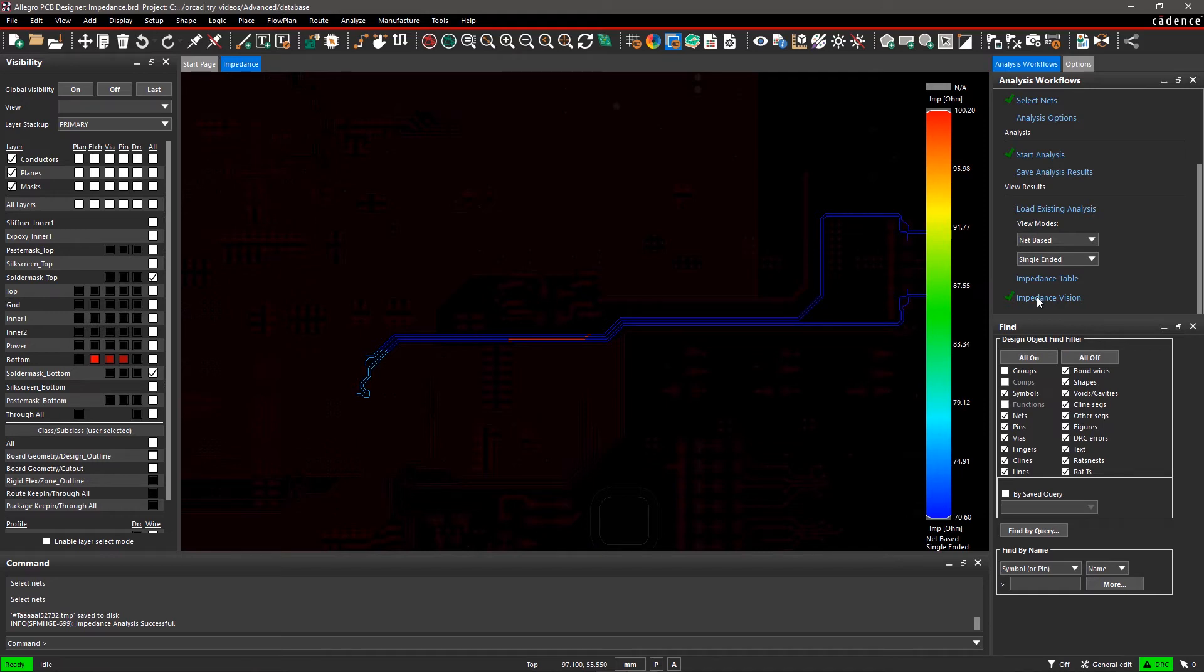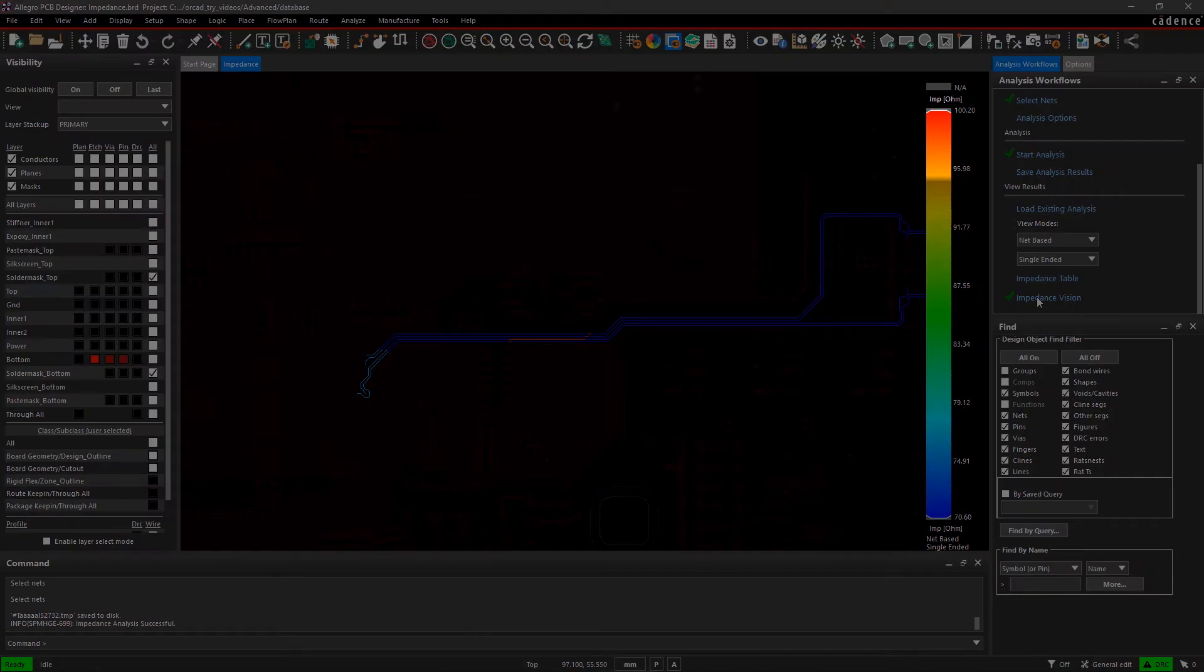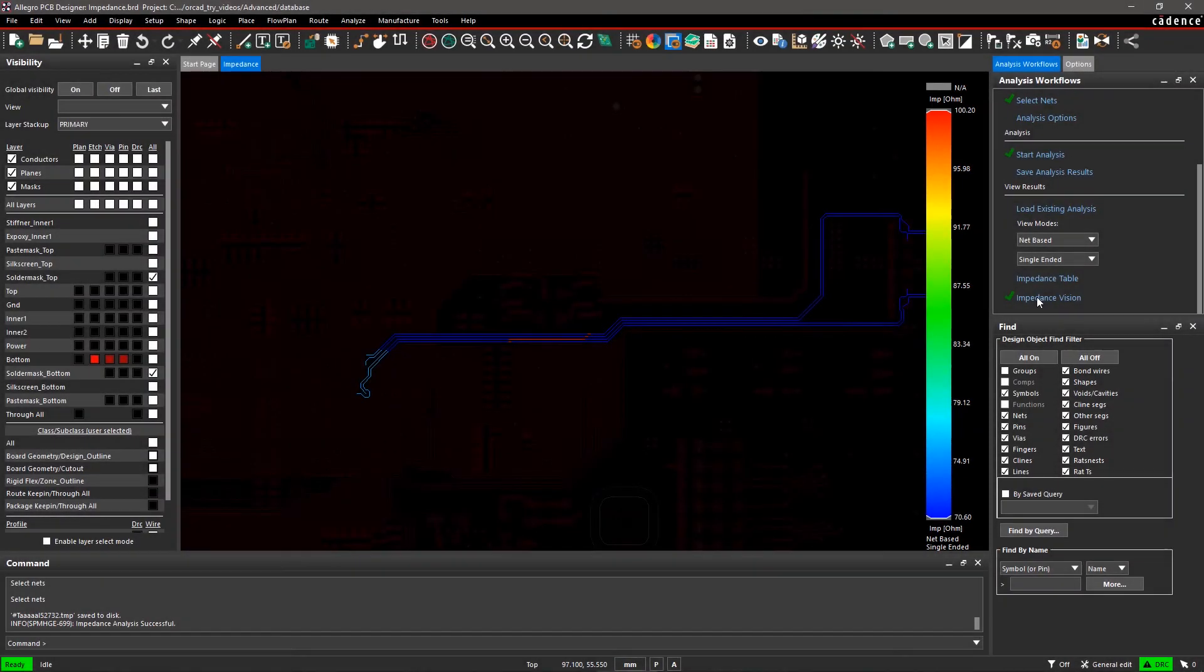The nets with the highest impedance value are represented by the color red. Zoom in on the area of the canvas where you can see red.